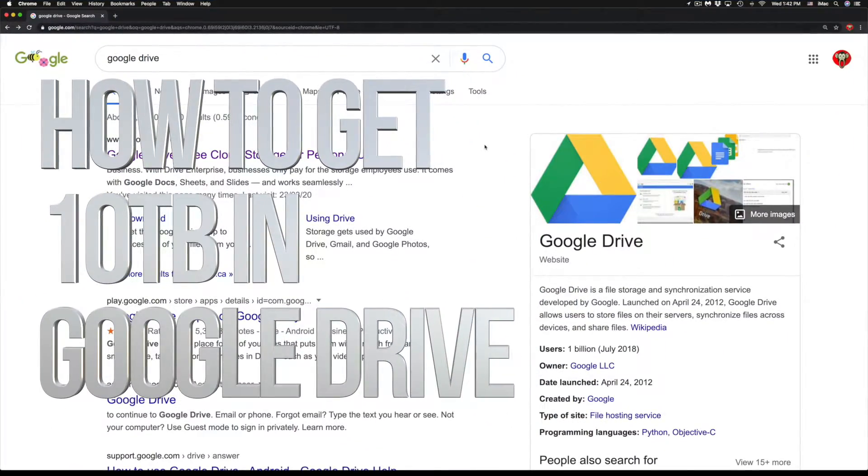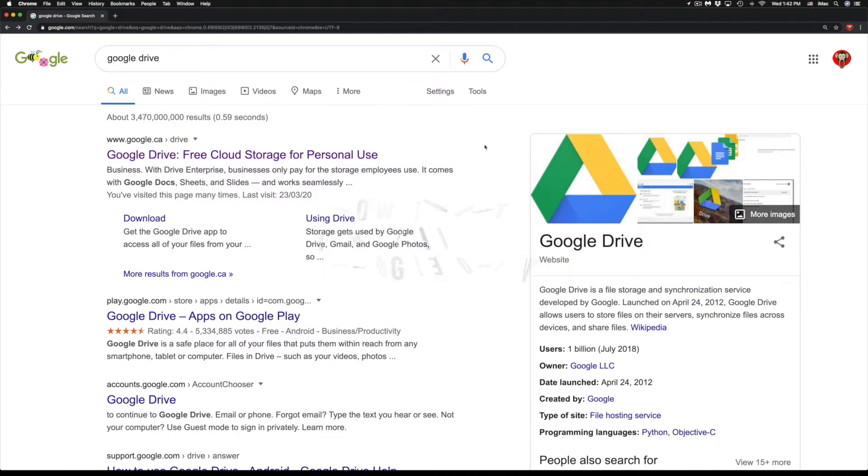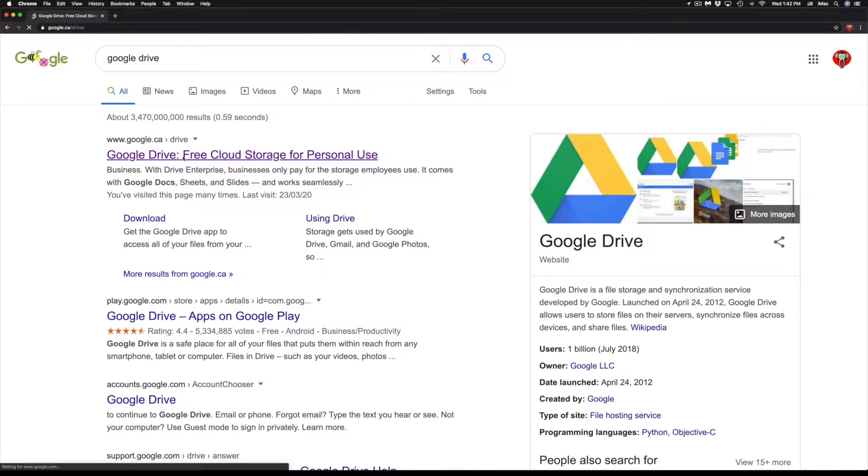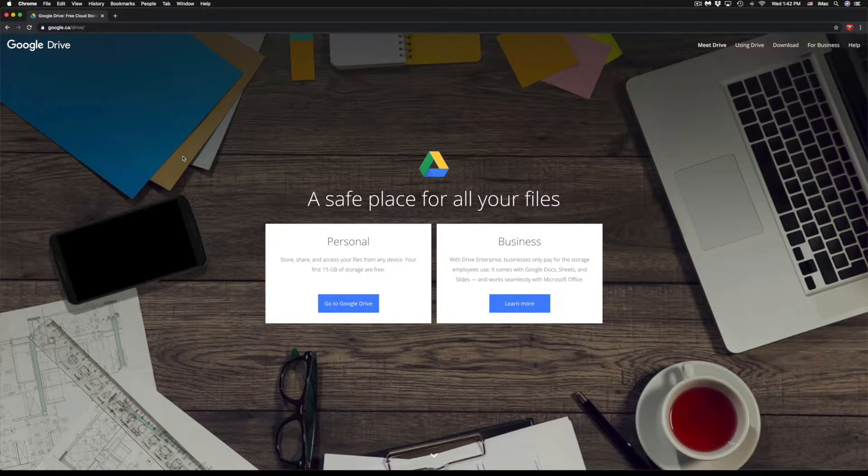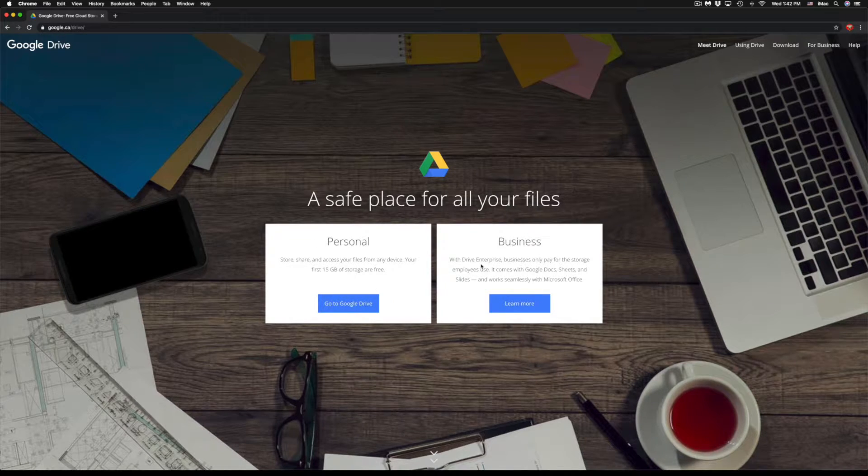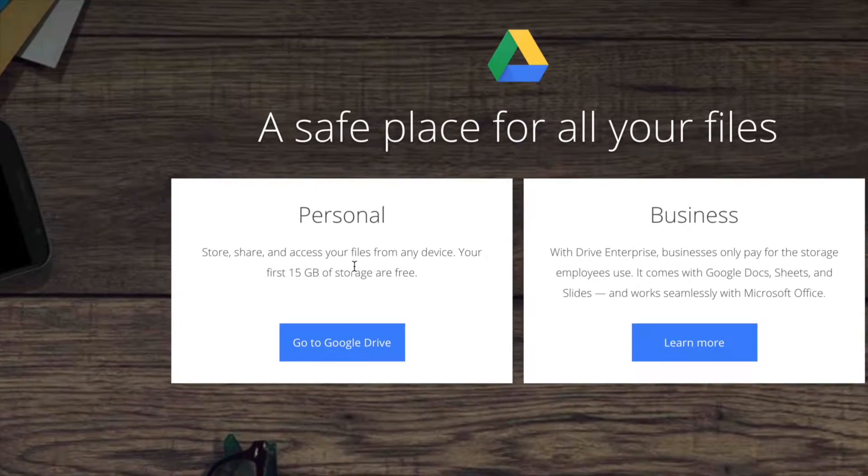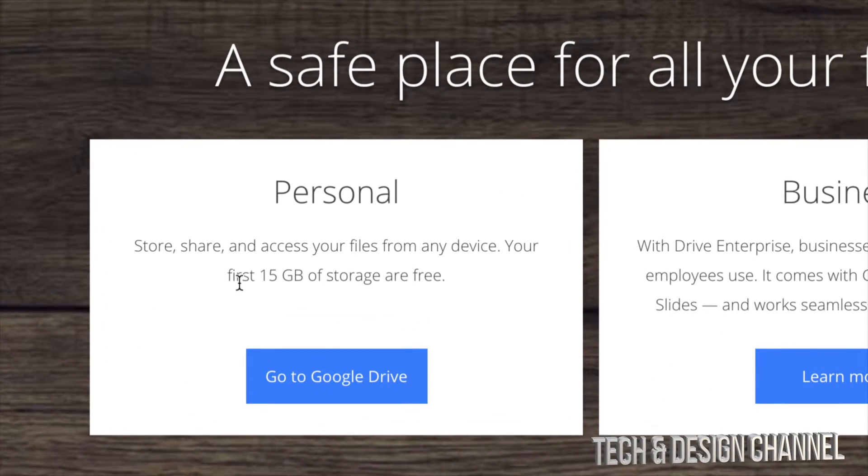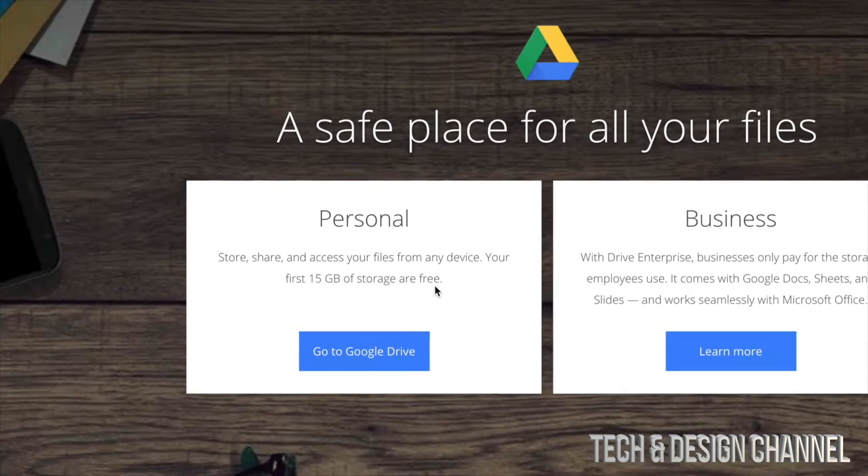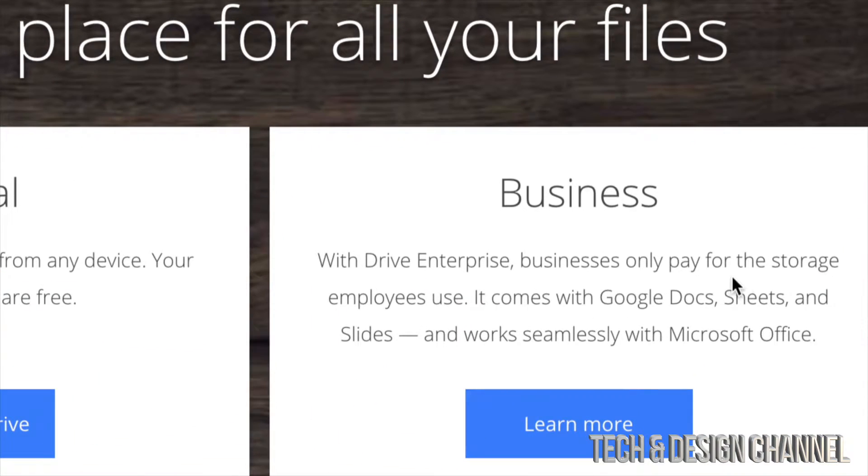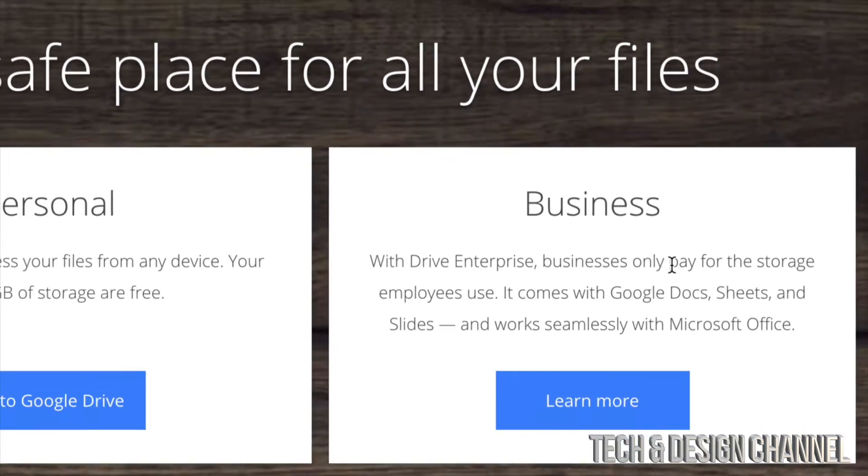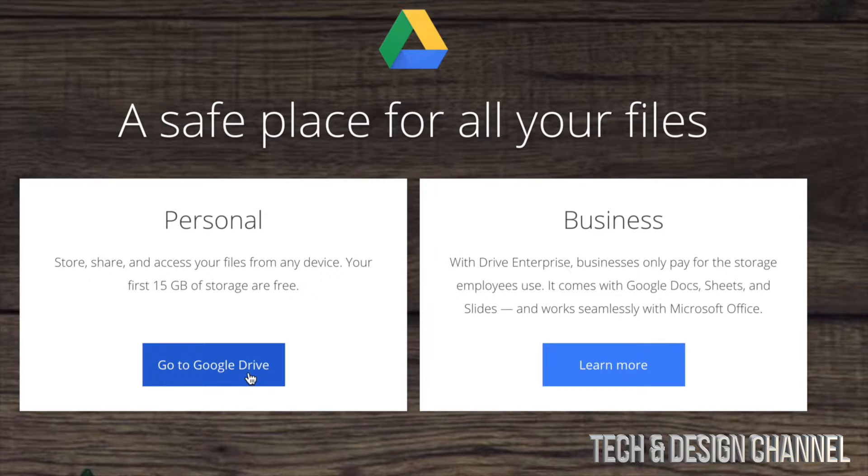Hey guys, on today's video we're going to be looking at Google Drive, so let's just go right into it. Google Google Drive and you'll see personal and business. For most of you, you'll select the personal one where you get 15 gigs of free storage. With business it's a little bit different.